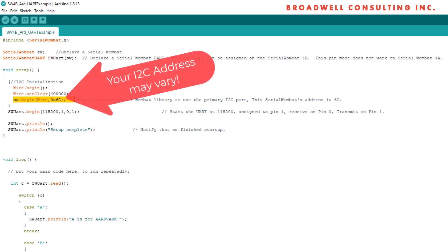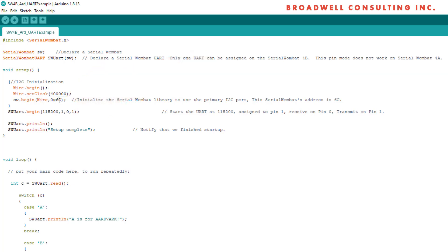We begin the Serial Wombat along with the I2C address of that Wombat. Different Wombats have different I2C addresses. 6C, 6D, 6E, and 6F are pre-shipped examples.